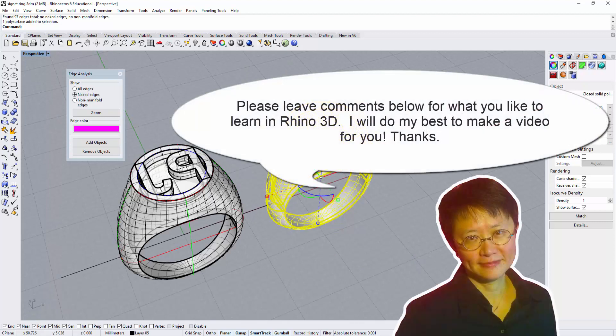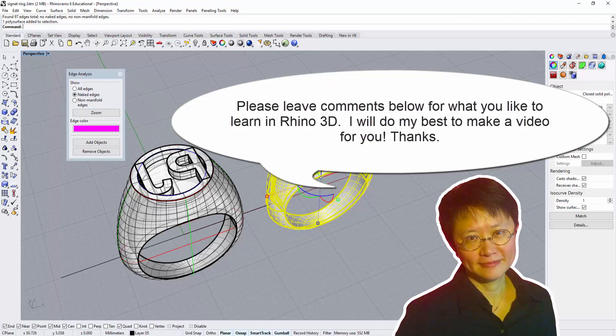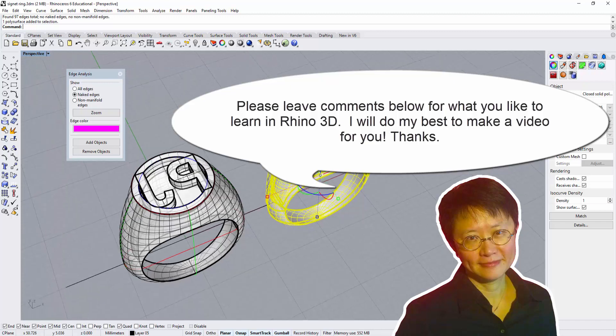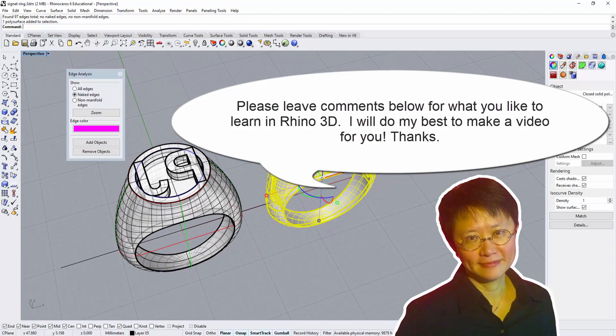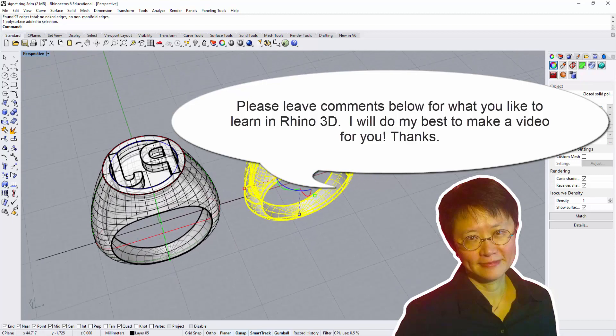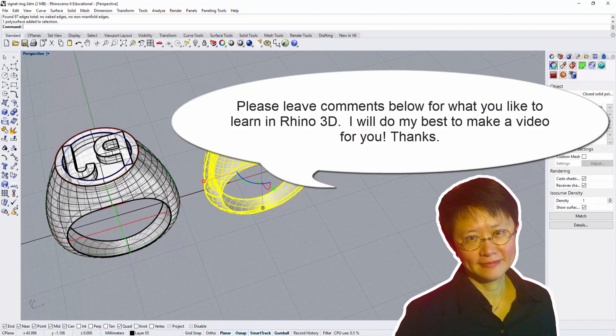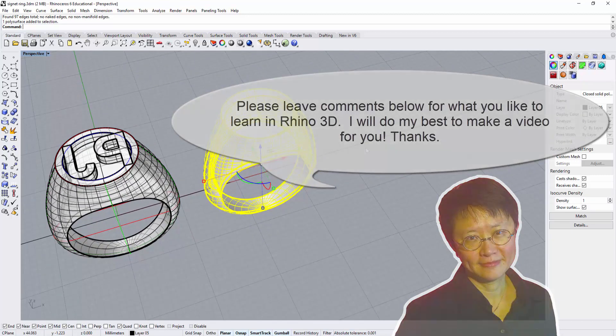I hope you enjoyed the video. Please leave a comment letting me know how I'm doing, any questions about this video, or any other techniques you'd like to see in Rhino 3D. Thank you, I'll see you next Monday.